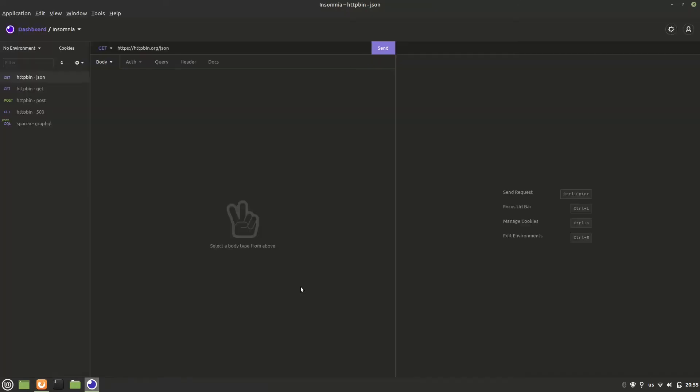First of all, we need to have Insomnia installed in our system. Then, if you don't have it already, you will need to go ahead and install Docker. Resurface runs as a small Docker container, so we'll need Docker in order to run it.